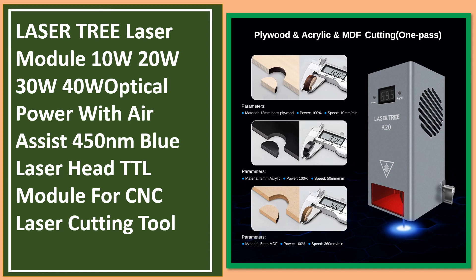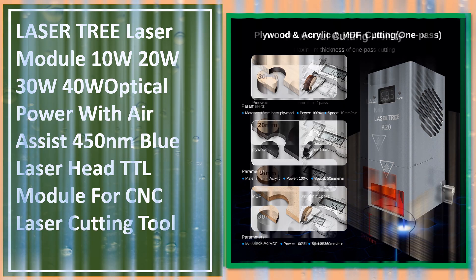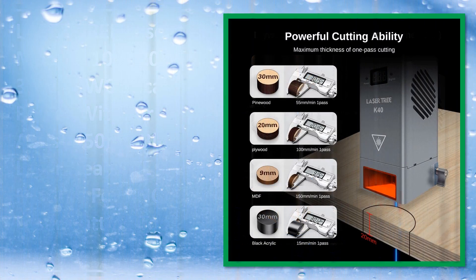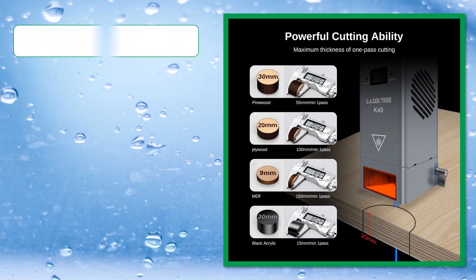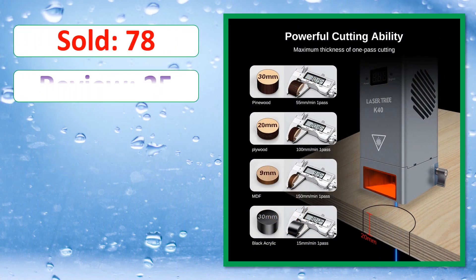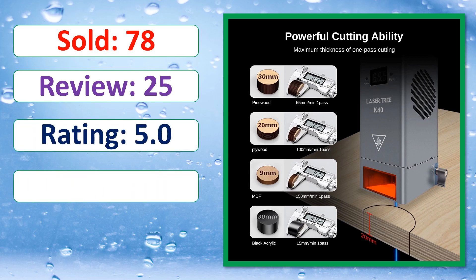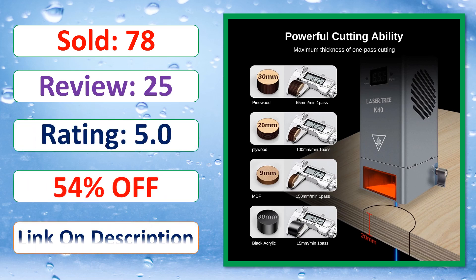Next. Sold, Review, Rating, Percent off, Available in stock.